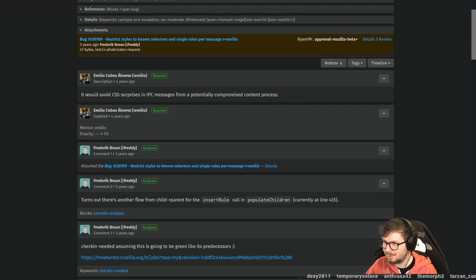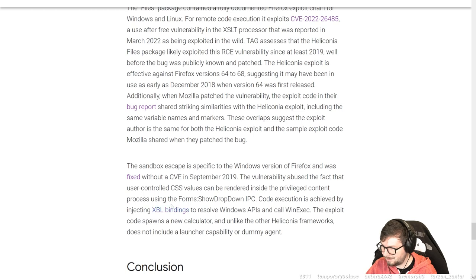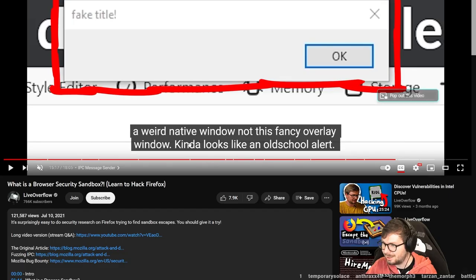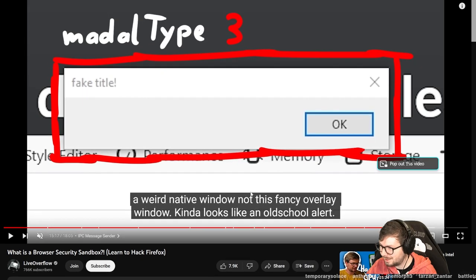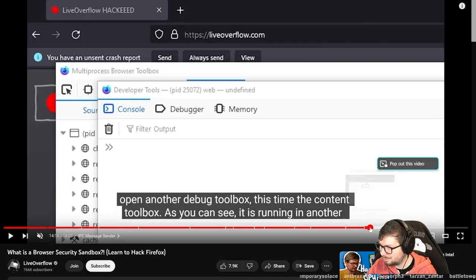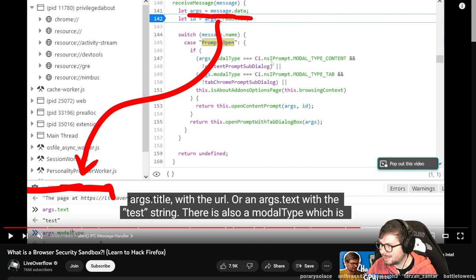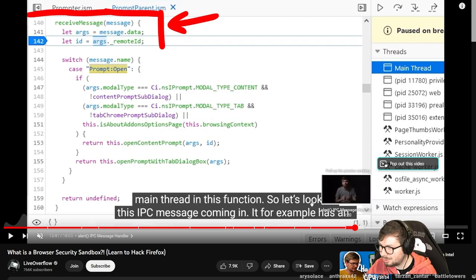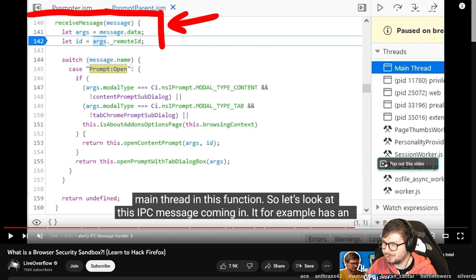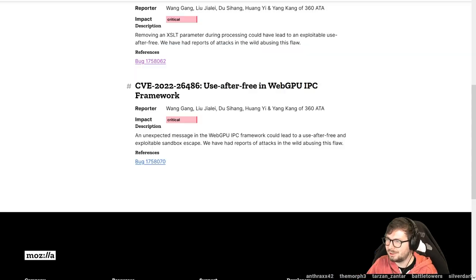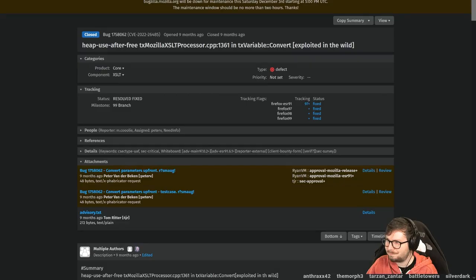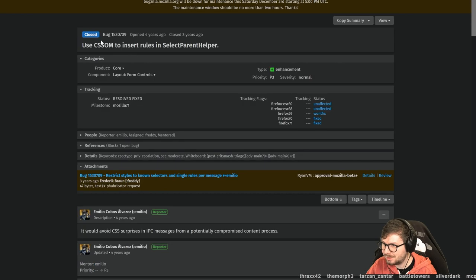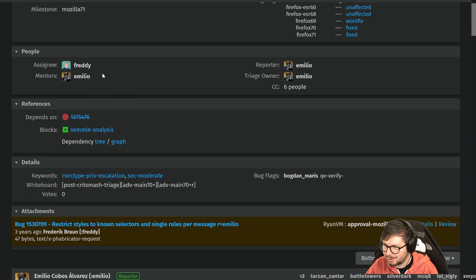It's very similar, I guess. So here they mentioned that it's an IPC forms show dropdown. And if we look here how, for example, an alert box is shown, we can see here the prompt:open IPC message. It's very similar in that sense. So let's see if we have any more details here. How does this work?